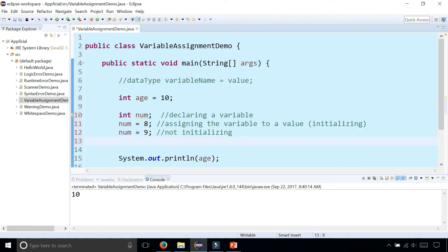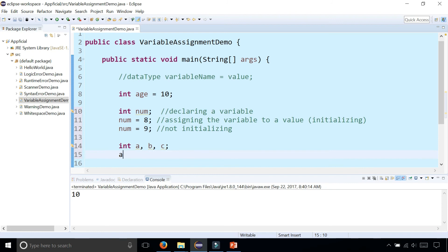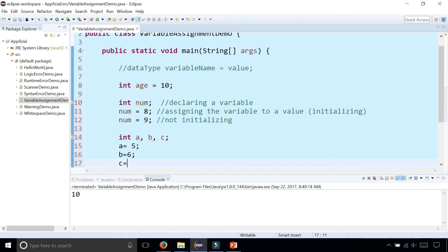You can also declare multiple variables on the same line by saying int a, b, c. We can then assign them values like a is five, b is six, and c is seven.